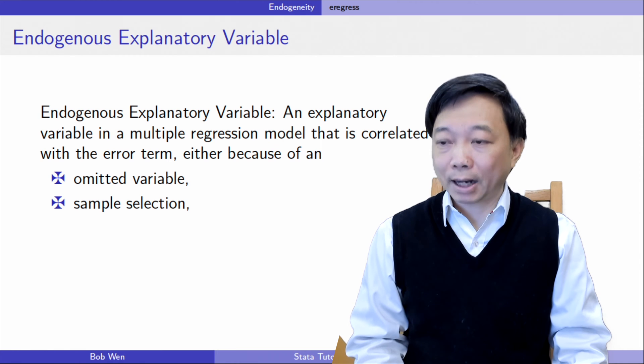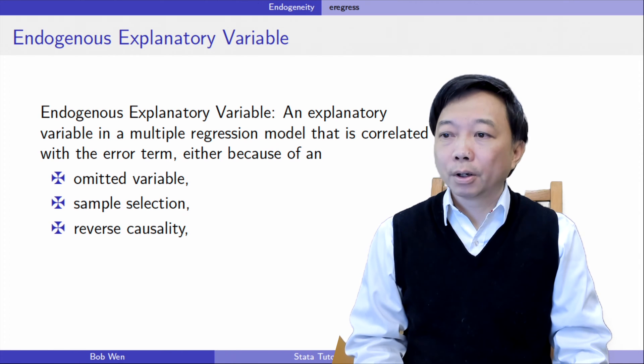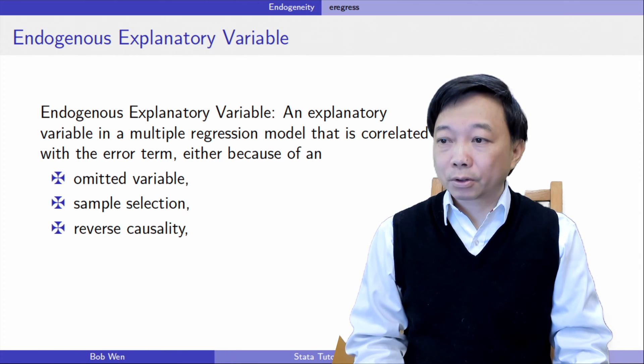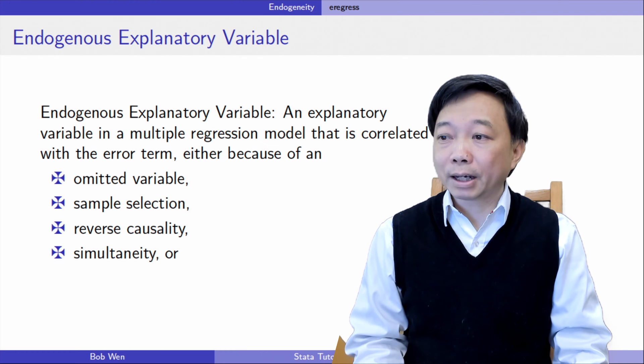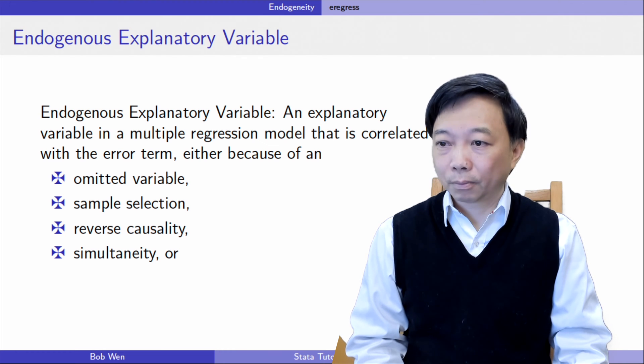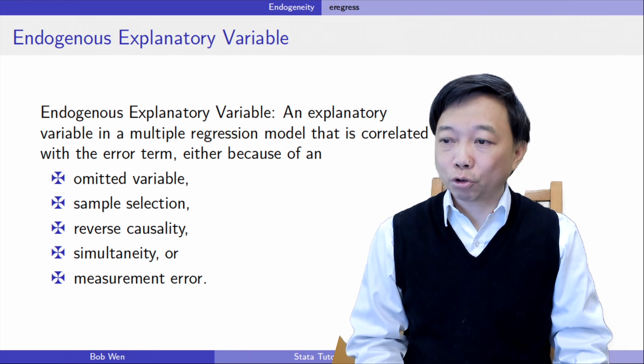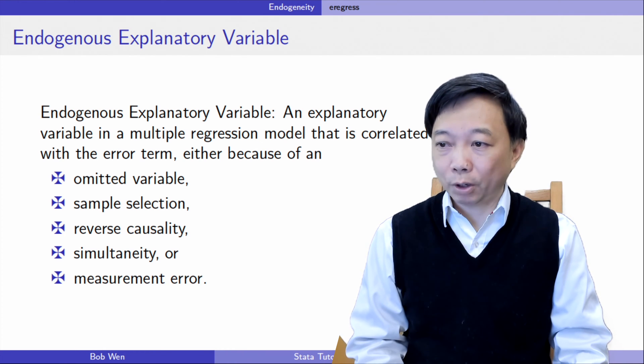reverse causality, simultaneity, or measurement error.